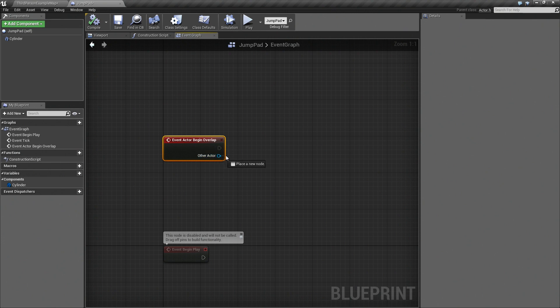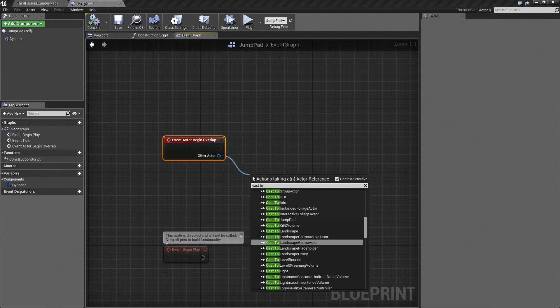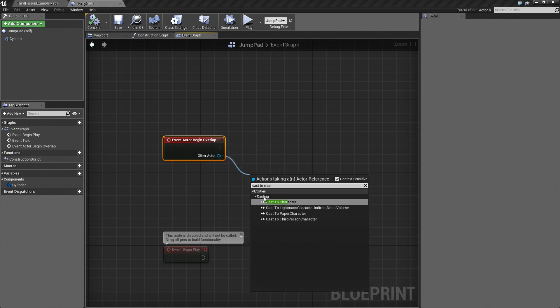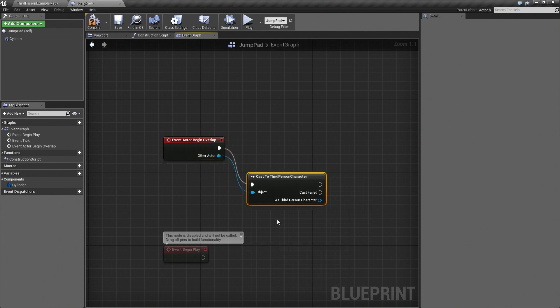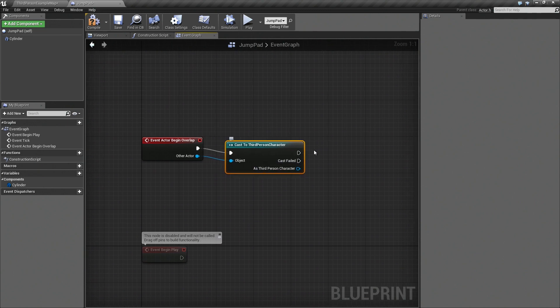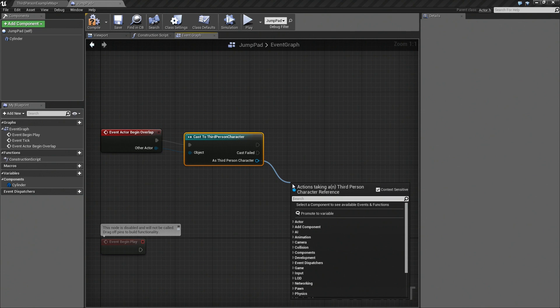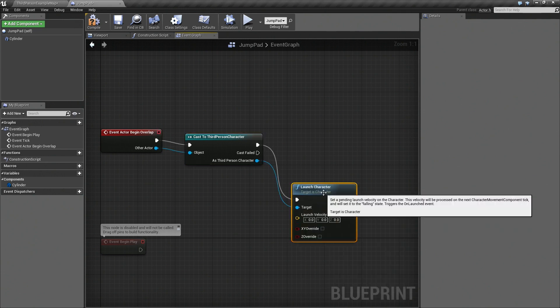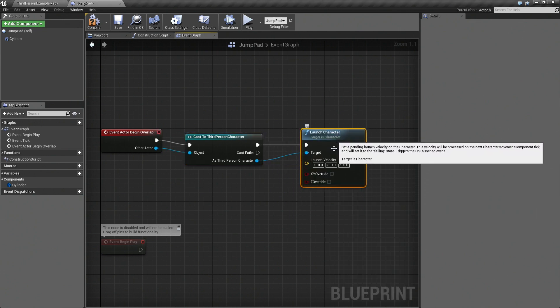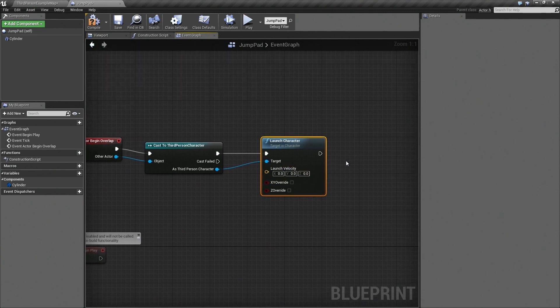So let's drag off a pin from this and cast it to our third person character. If this cast is true, then we act upon it. And then what we do is we call the launch character function.